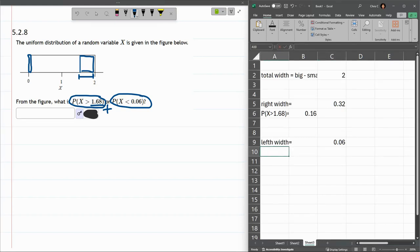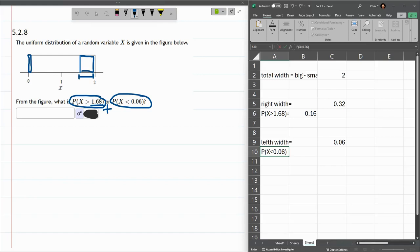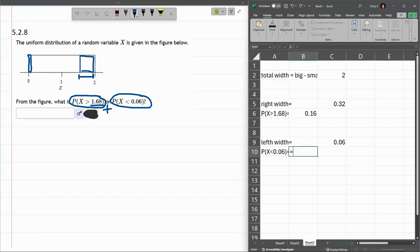That's the left width. So probability X less than 0.06—remember that less than or less than equals doesn't matter for continuous—this probability is equal to this width, a favorable width, divided by total width.